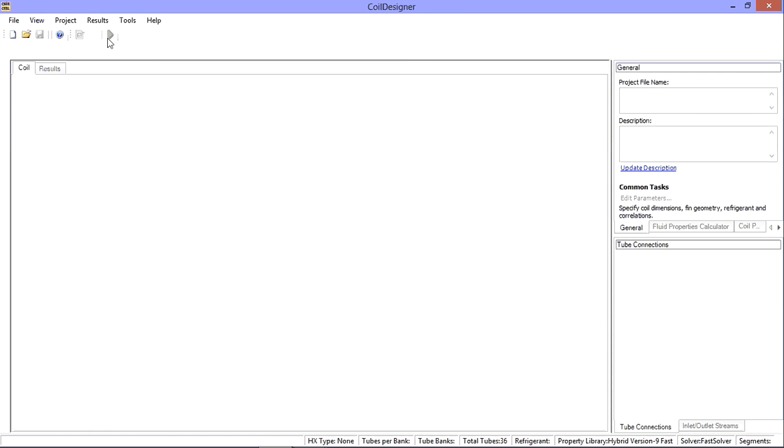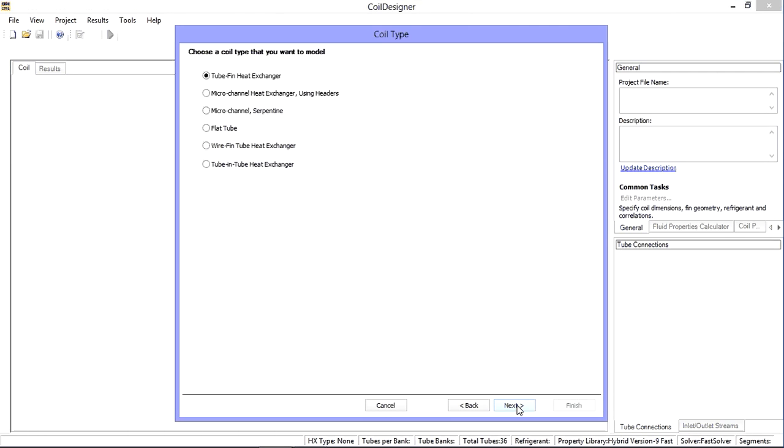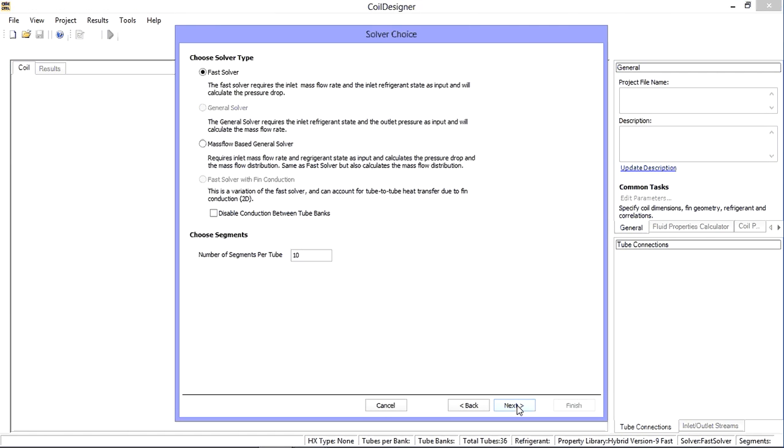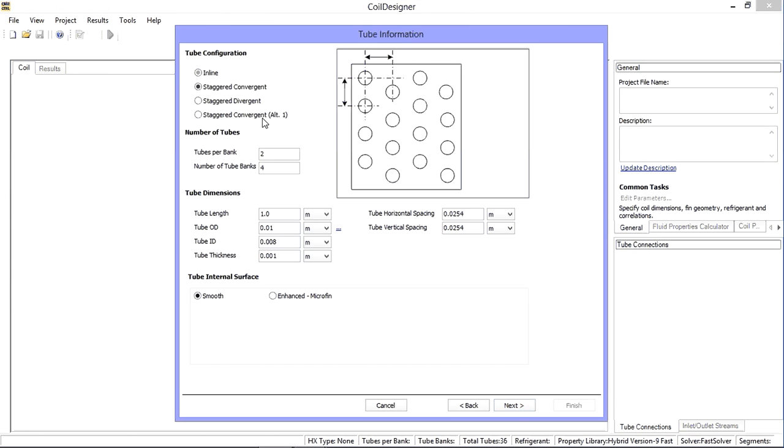For large heat exchangers with repeating circuitries, using the mouse click approach to define the circuitry can be cumbersome and time consuming. In these instances, it may be appropriate to use an alternative method to generate your circuits.